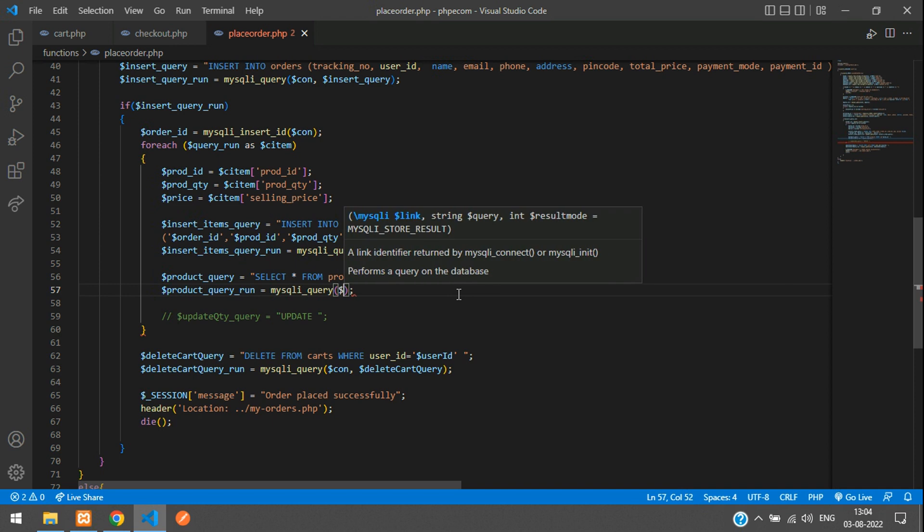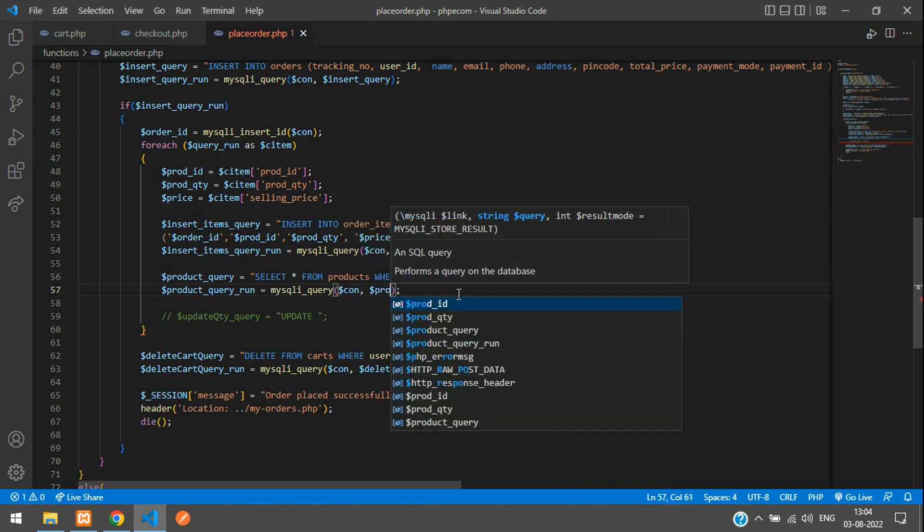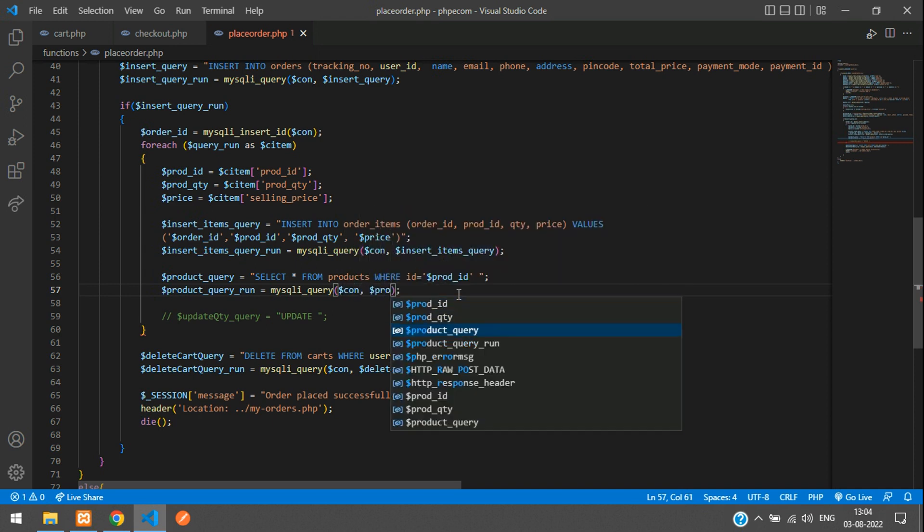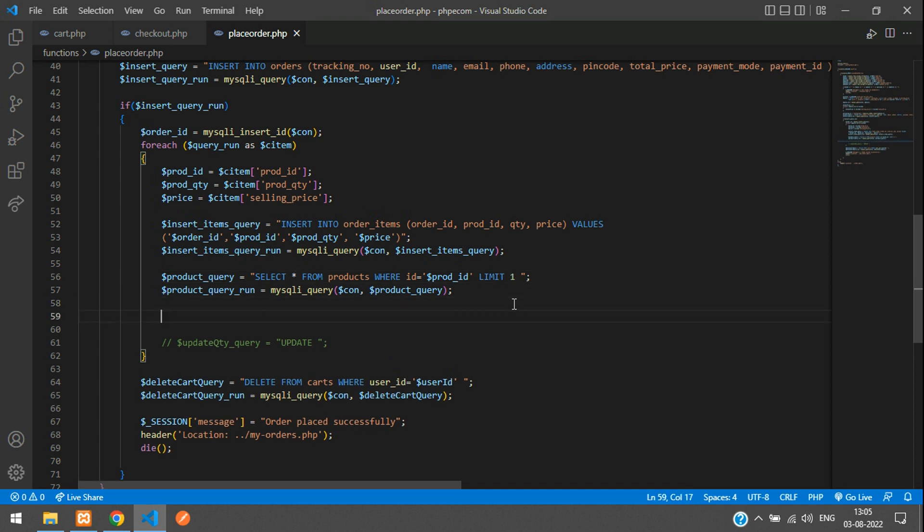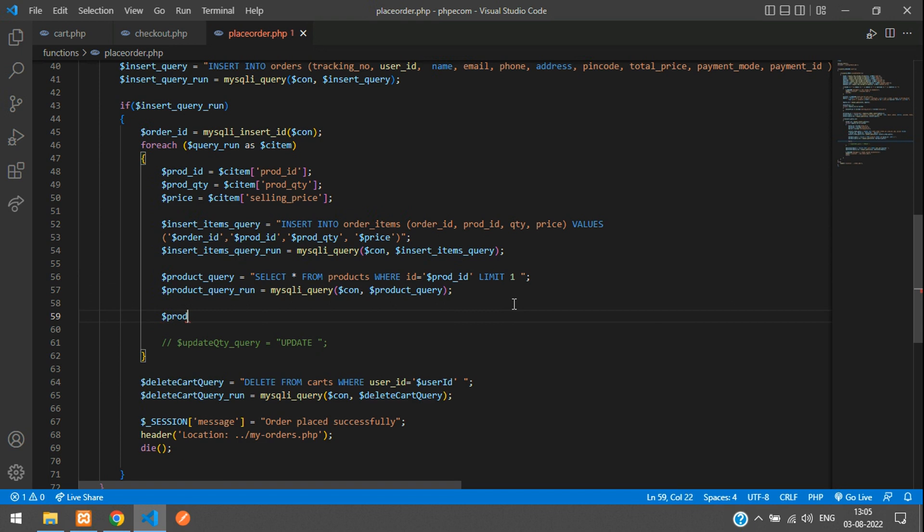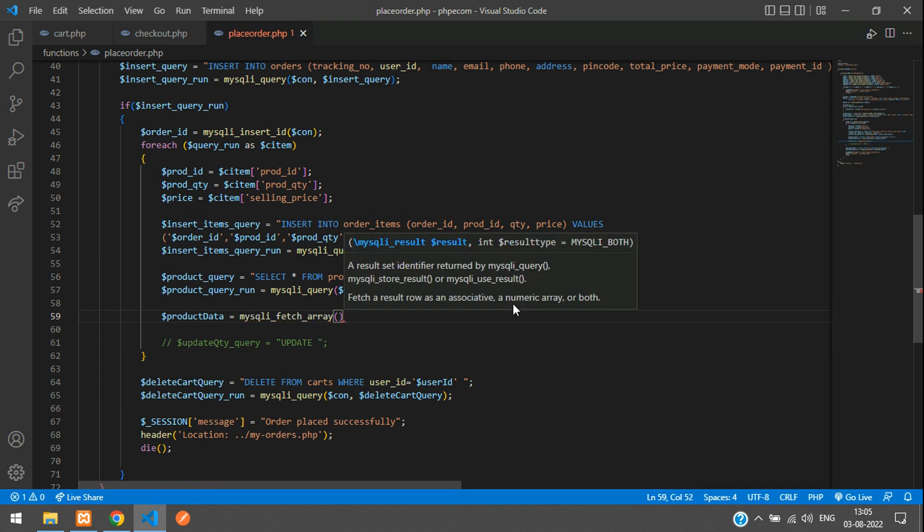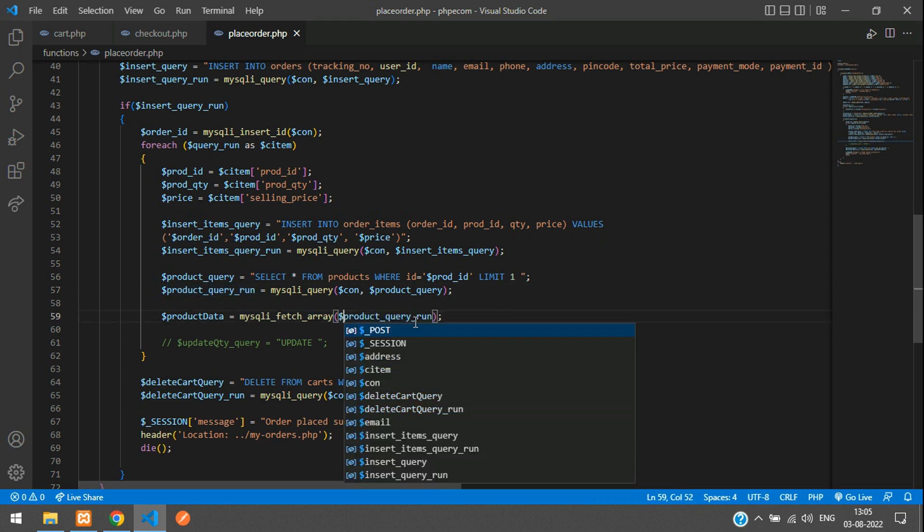Dollar query run equals mysqli query, pass the connection and the product query. Since we're selecting one product, you can give limit equals 1 over here and instead of running the foreach loop, you can directly get that. Say product data equals mysqli fetch array and in this you give your variable. You'll get the single record.